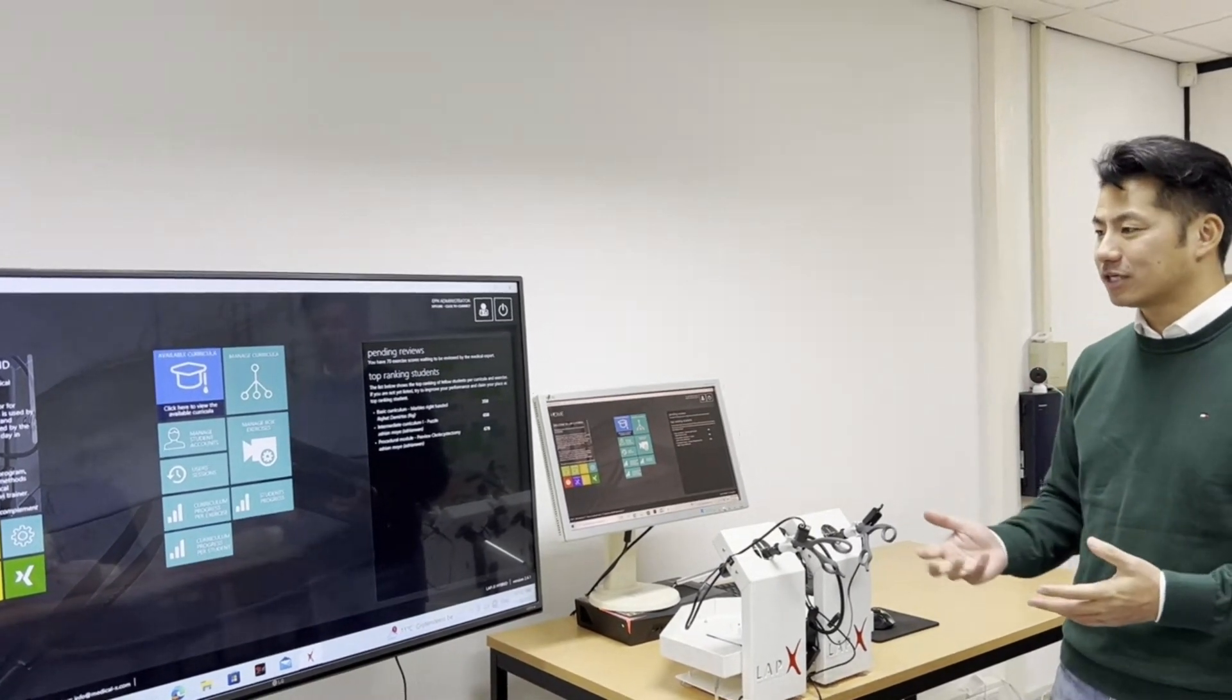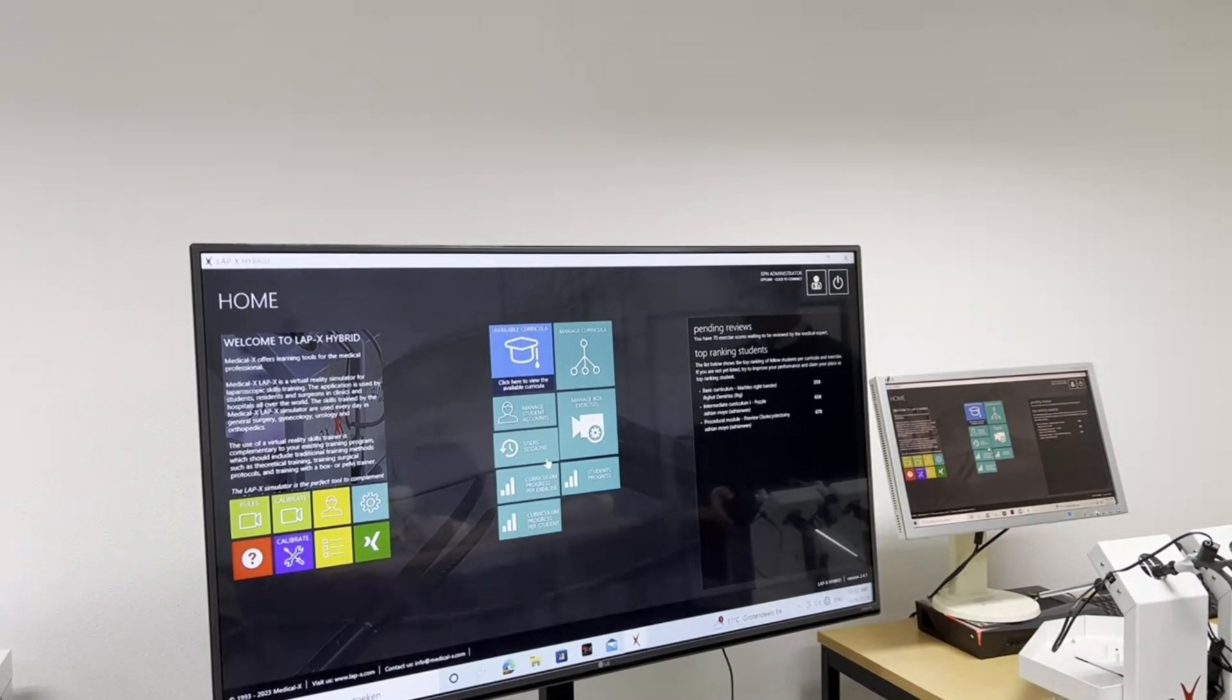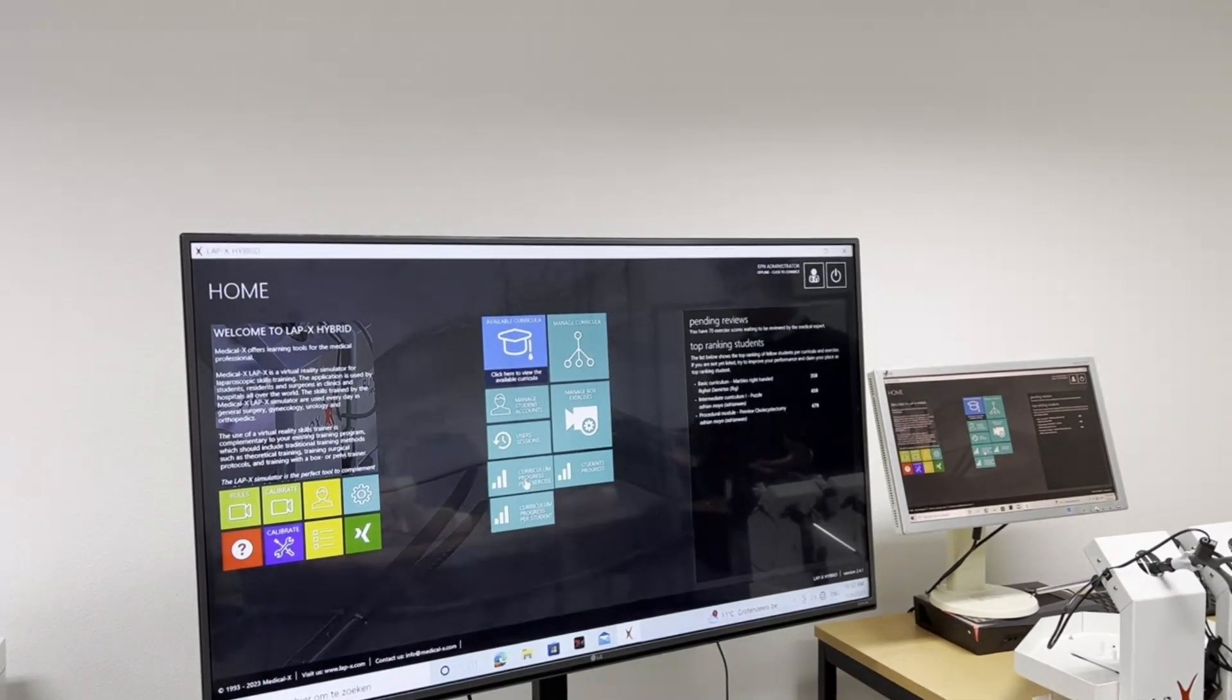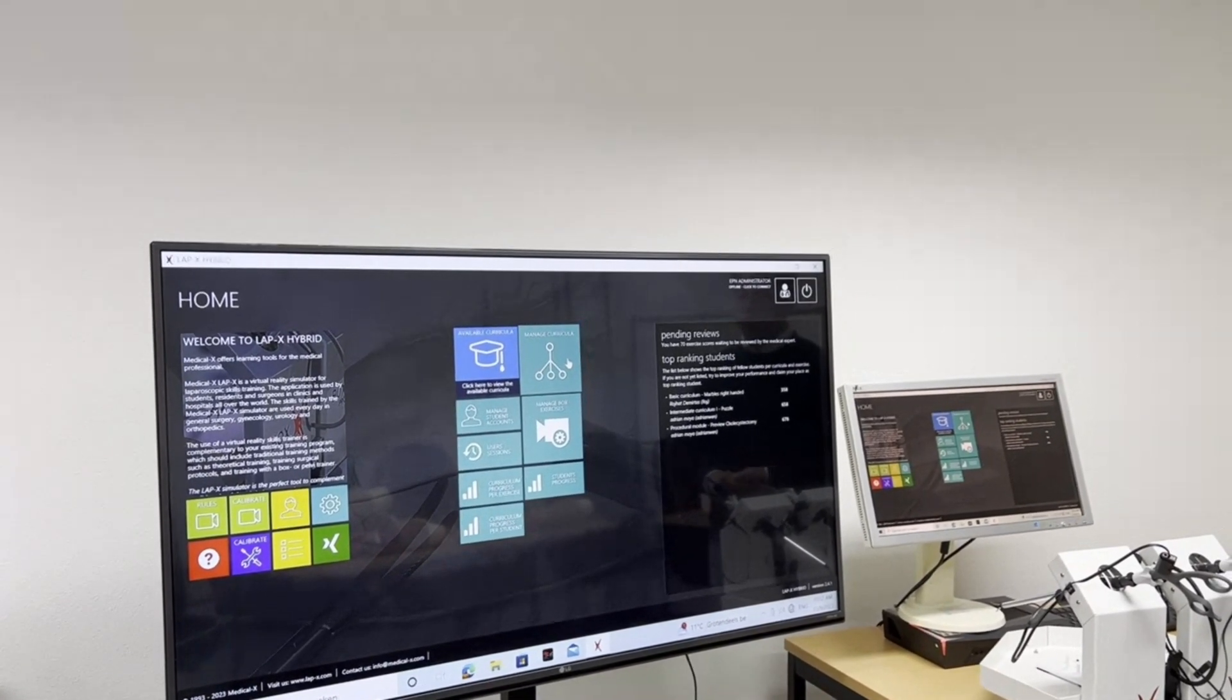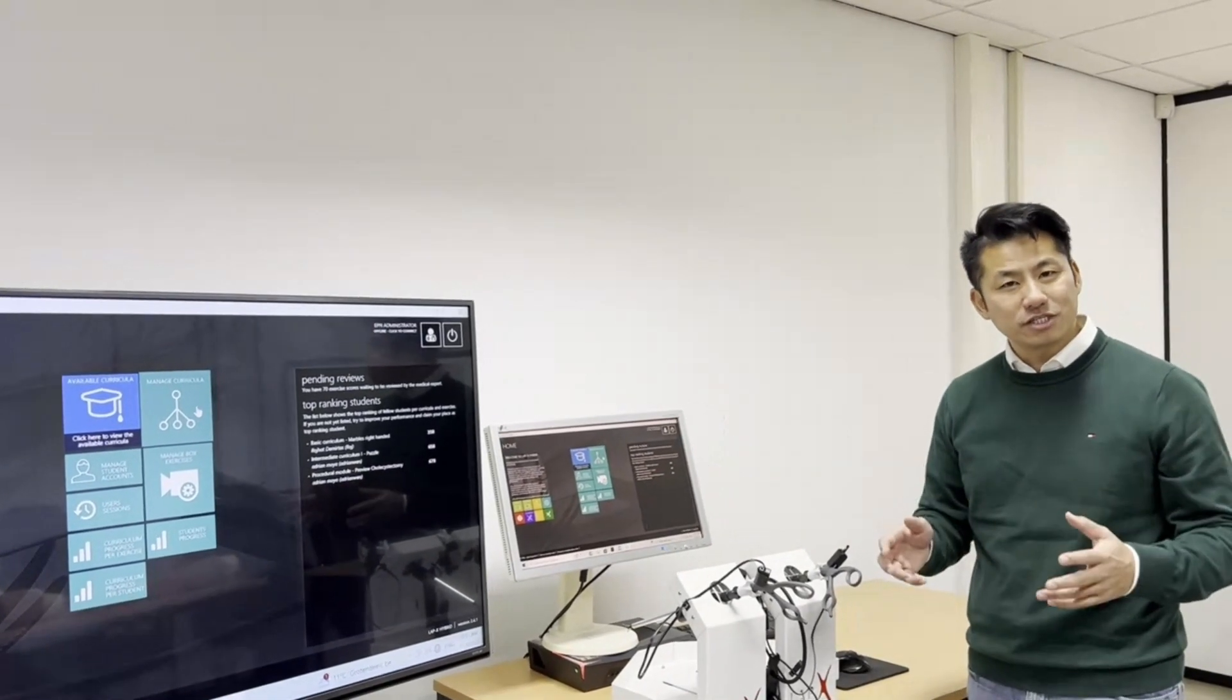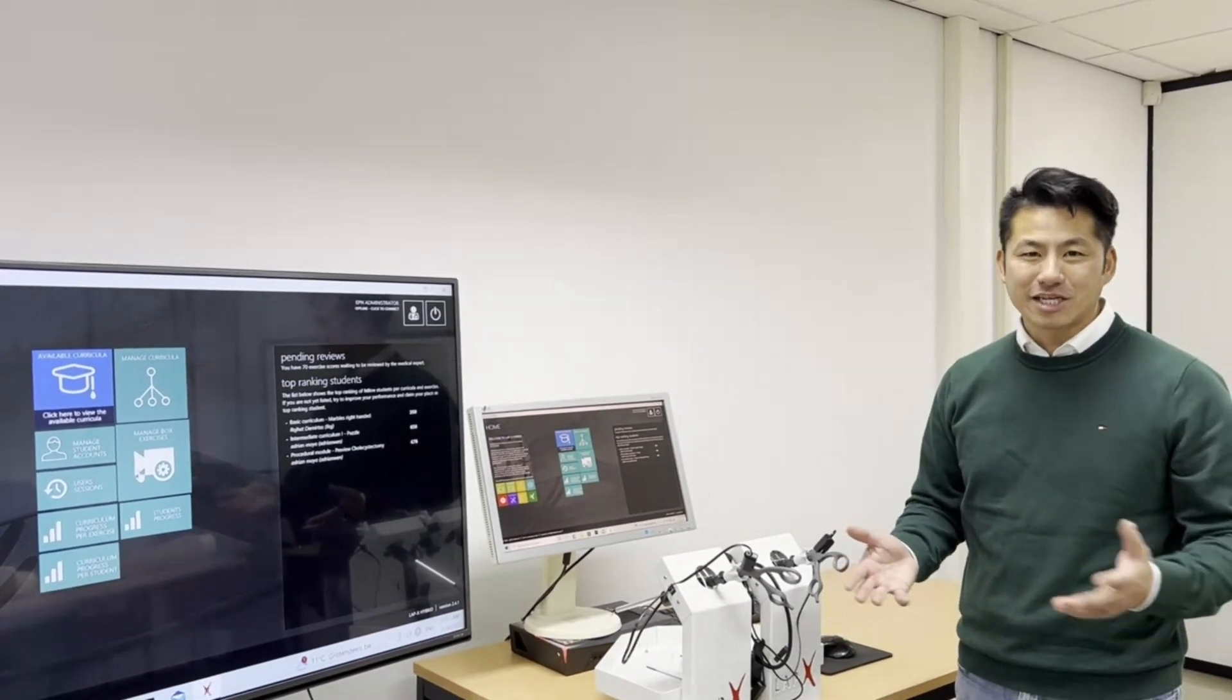As an instructor you have some extra functionalities as well. You can see here a managed student account. Here you can create student accounts. And then we have user sessions where you can see how long the students have trained and how often they have trained. And then here we have some extra progress features where you can see the progress of each student per exercise or see the progress of each student. And you can see the individual student progresses. In managed curricula is where you can create your own curriculum. Like I said before we have 30 plus virtual reality exercises. Box training exercise you can create as many as you want. And with managed curricula you can create your own customized curriculum. So for example maybe you have a curriculum for the first year students. You can make that for yourself. And then finally we have the managed box exercise. And here you can create your own box exercises.